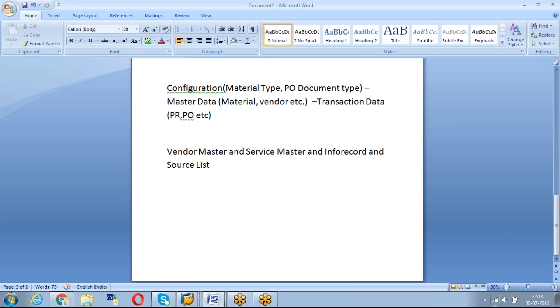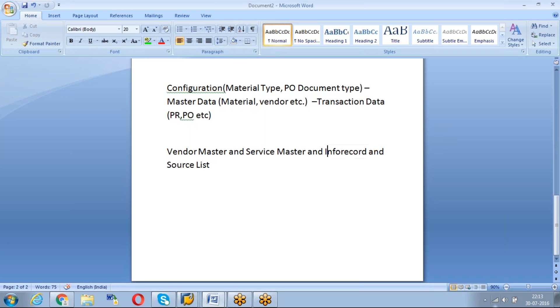In info record we can have records between material and vendor, different vendors - the 59 rupees with IOCL, 60 rupees with HP like that you can maintain. When you create a PO for HP, automatically 60 rupees price will come because of this info record. When you create a PO with IOCL, automatically 59 will come because in info record we maintain that price and the combinations. Just I'm giving bit fast overview. In the videos we have explained in deep.